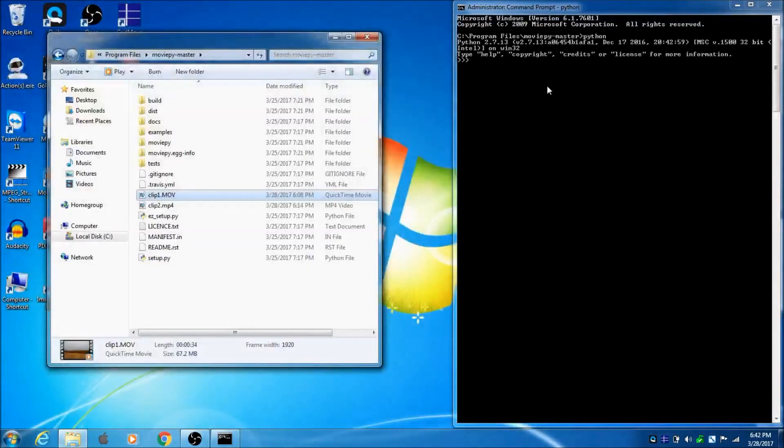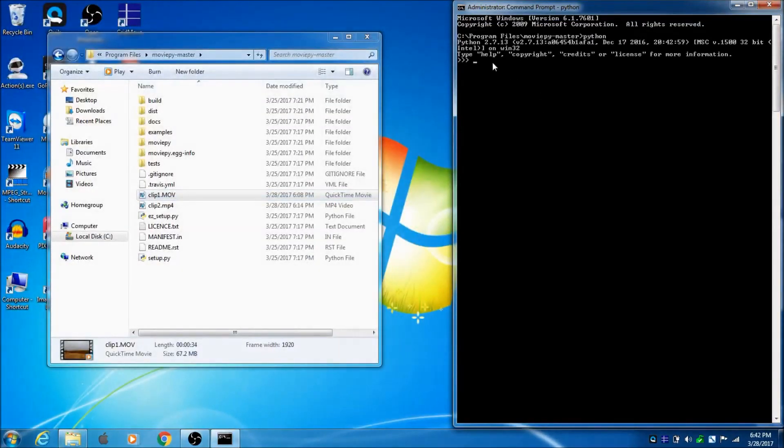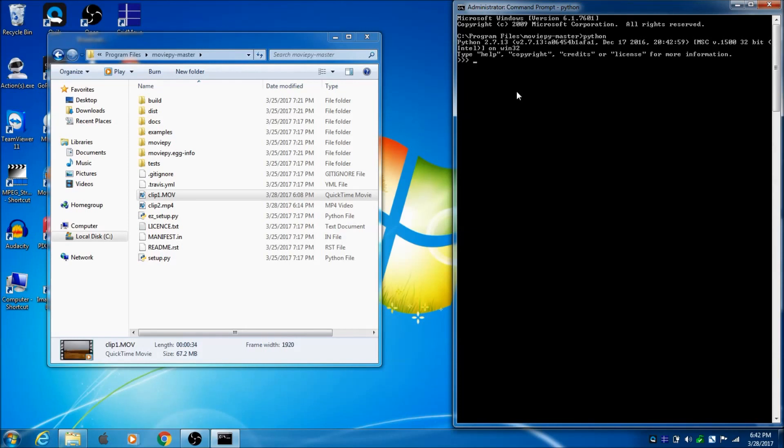So, that's pretty easy to do in MoviePy. I've got Python running. Now, I need to import the MoviePy editor. So, I'll type from MoviePy.editor import star.